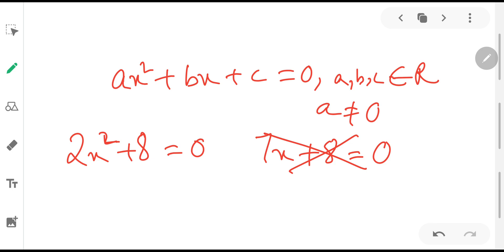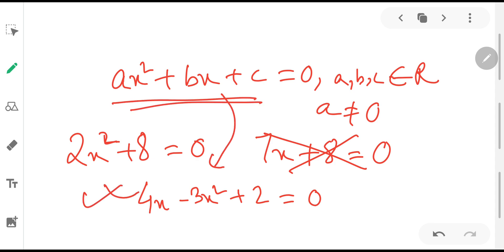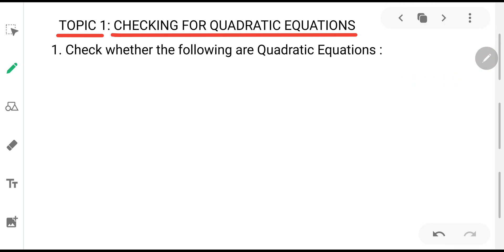Also remember that even if the terms are interchanged — for example, 4x - 3x² + 2 = 0 — it is still a quadratic equation, because the highest power of the variable is 2 and it can ultimately be rearranged into the standard form. Now let us go to the first topic of quadratic equations: you will be given an equation in some jumbled form and need to check whether it is a quadratic equation or not.